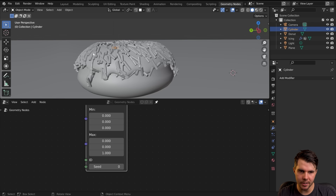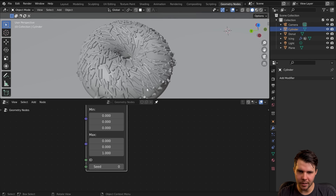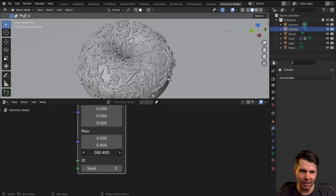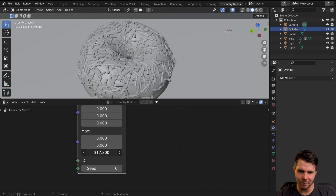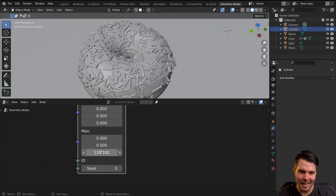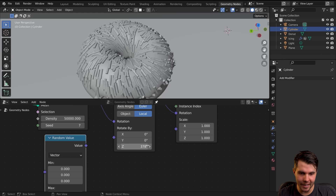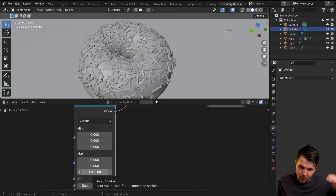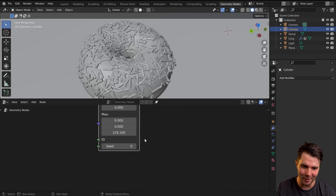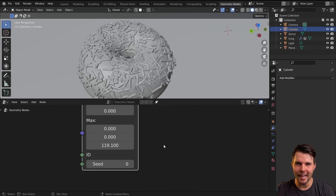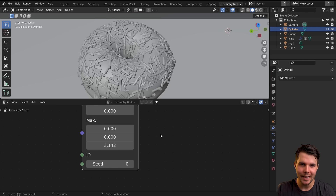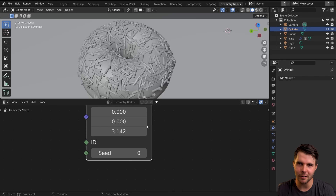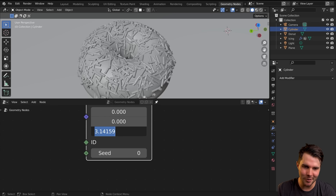The next thing to solve is how we stop sprinkles from appearing where they shouldn't — on the globby bits or underneath the icing. We need to do a weight paint. Select the icing, hit Ctrl+Tab to bring up the pie menu, and choose Weight Paint. This will automatically add a vertex group. A vertex group is a value between zero and one for each individual point on your mesh that you paint in. First, go to the modifier stack and disable the geometry nodes modifier from the viewport so we can see clearly while painting.